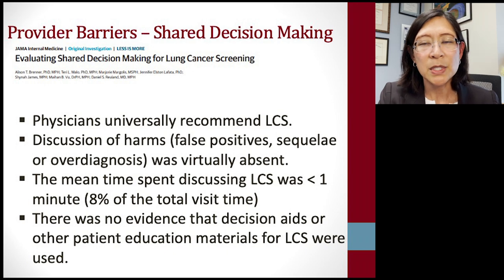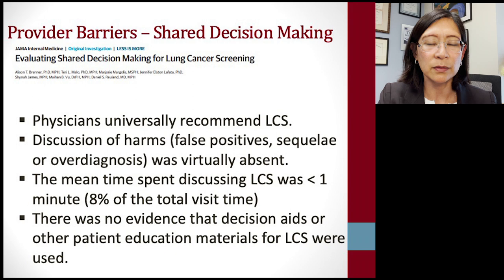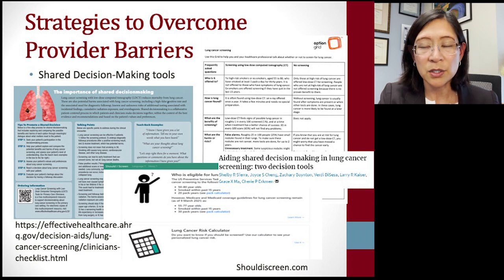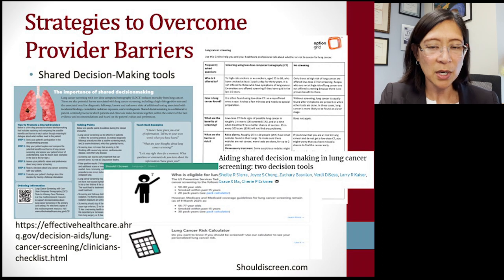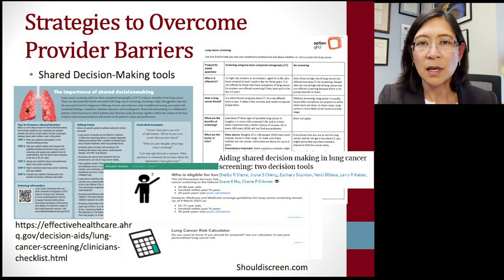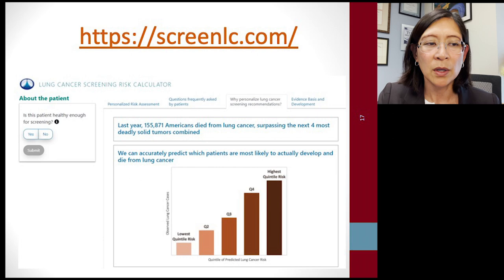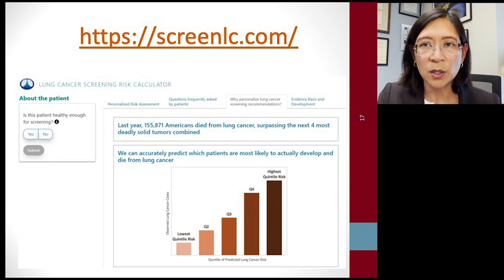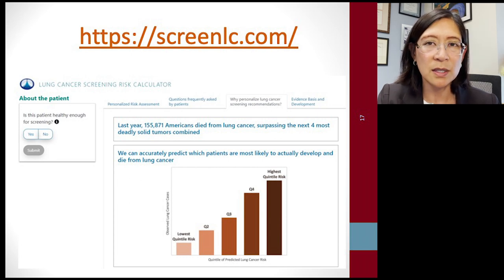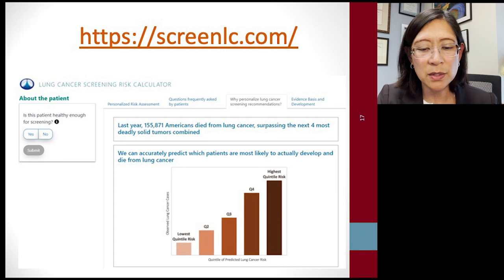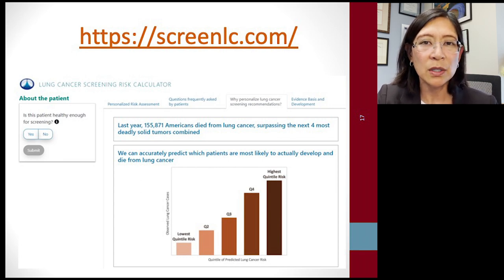Shared decision making is particularly challenging and yet it is a required element of lung cancer screening. Resources include the AHRQ site, Option Grid — a shared decision making tool developed at Dartmouth — and Should I Screen, with published comparisons of these tools. Another great resource is screenlc.com, which provides a risk calculator, shared decision making tools, and other informative resources accessible even in the clinic.